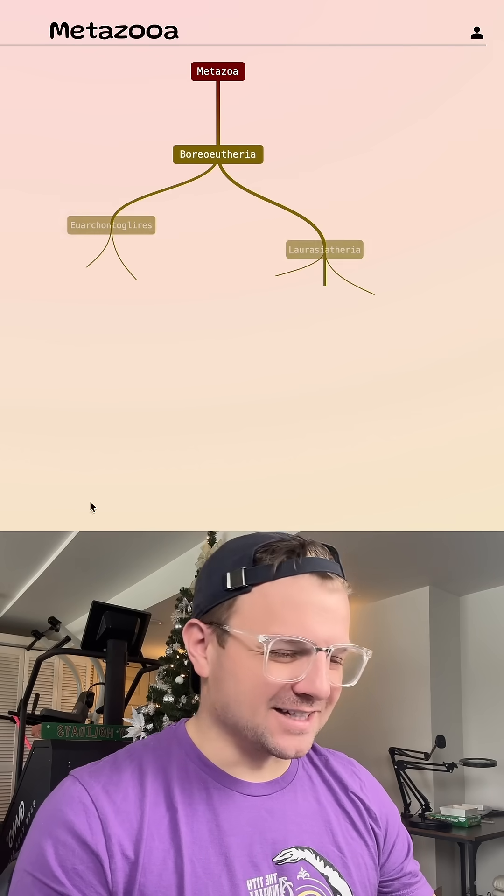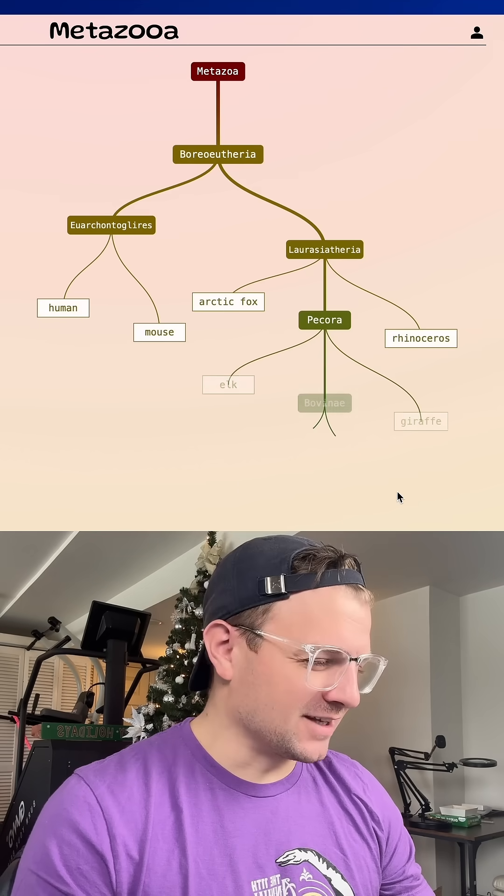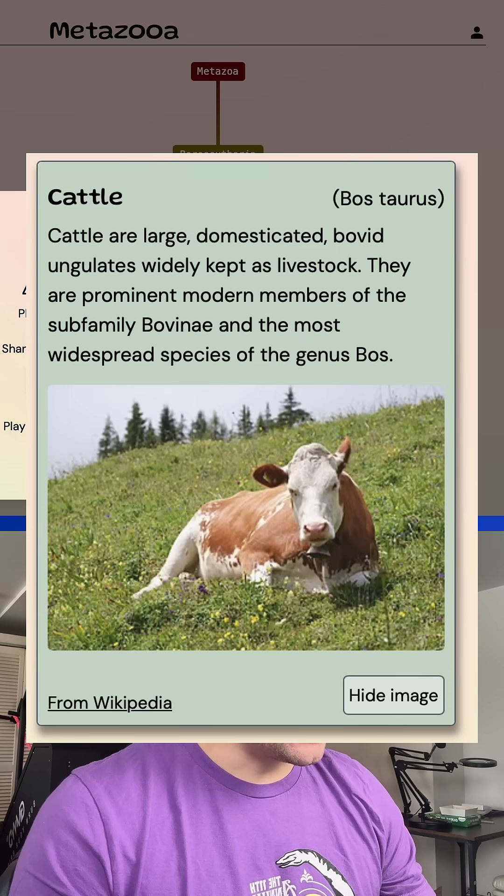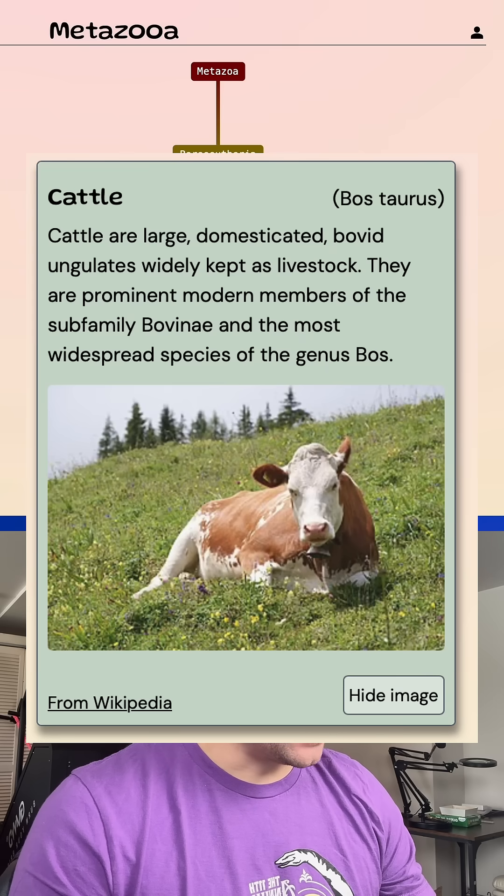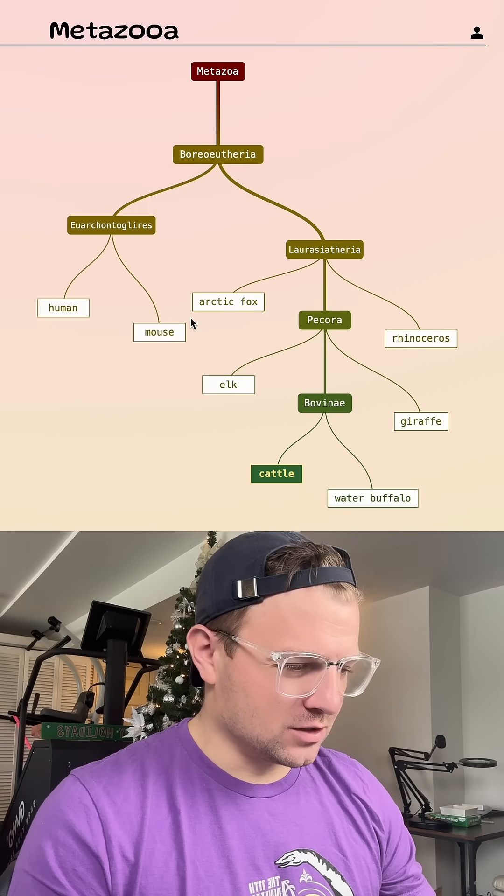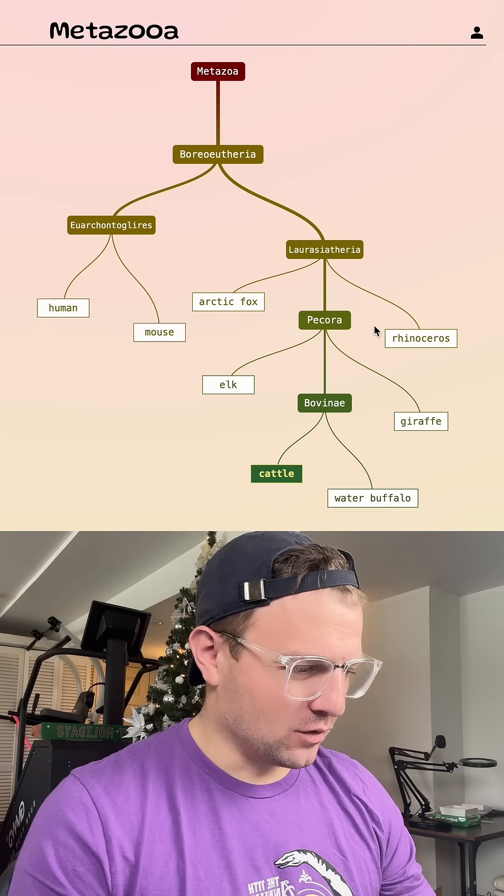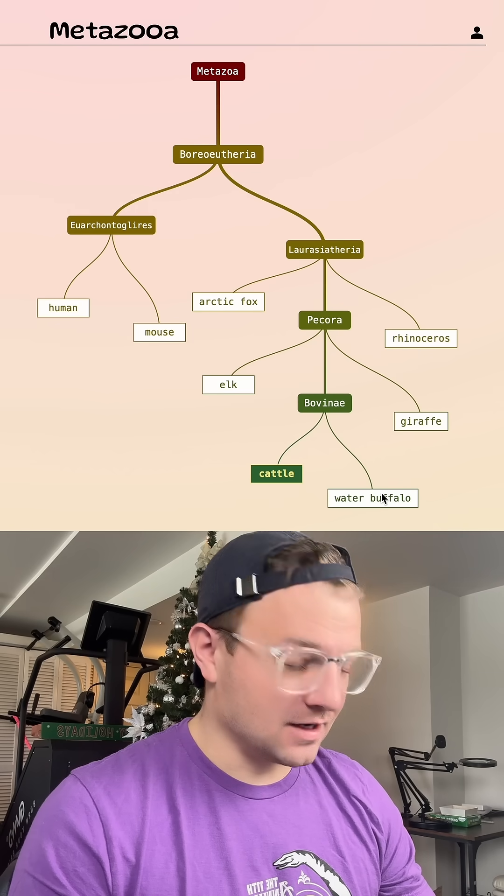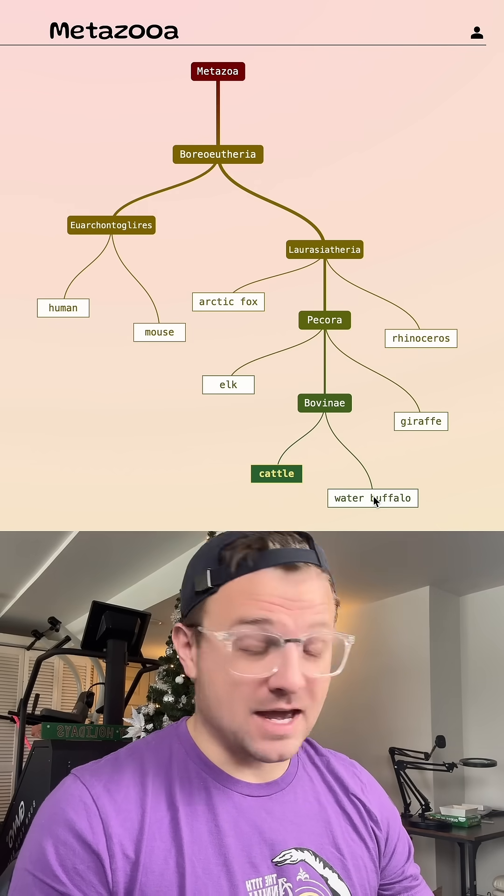Ah, it's cattle today. The common cow. Very nice. Quick day. Let's see how many guesses it took me. One, two, three, four, five, six, seven, eight. Not bad. All right.